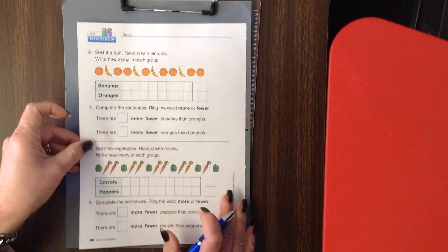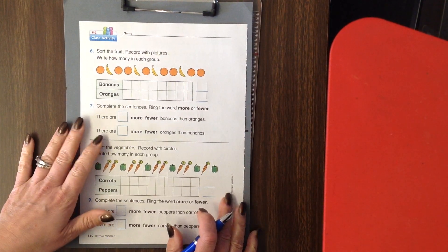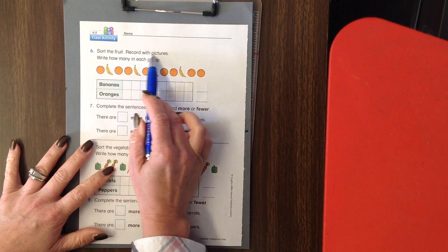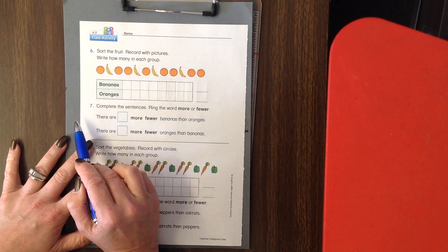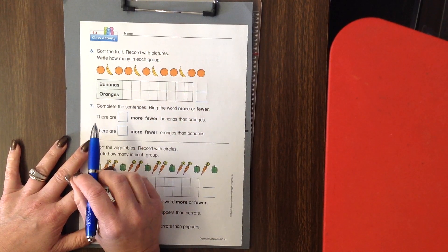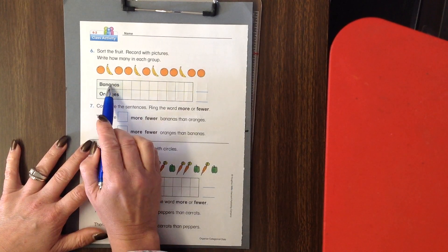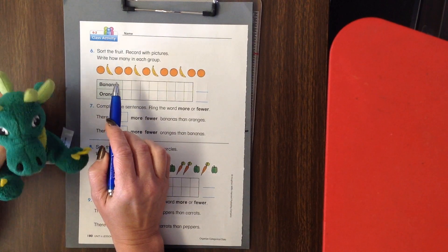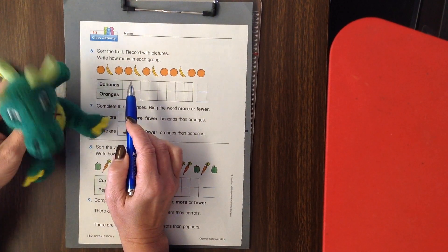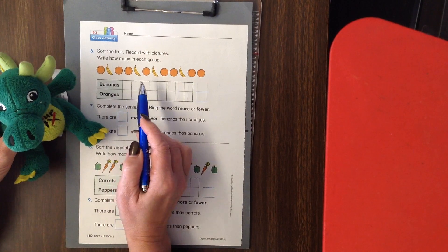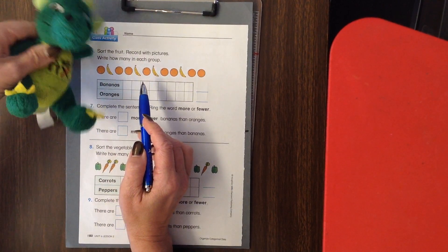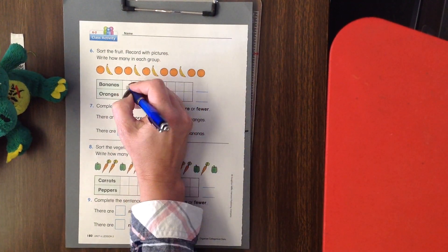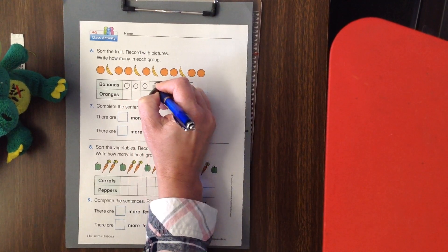All right, some fruit — we've got fruit here. We're going to sort the fruit and record with pictures. We're going to be using our circle dots as our pictures. First it wants bananas. Let's count: one, two, three, four. Four bananas. We'll put four bananas: one, two, three, and four.